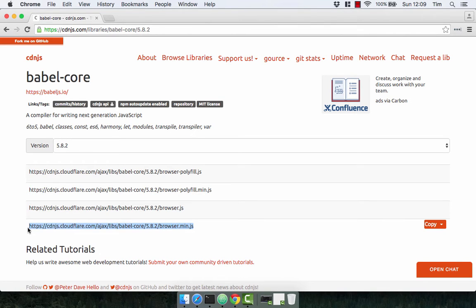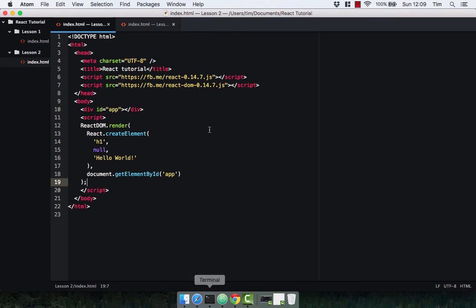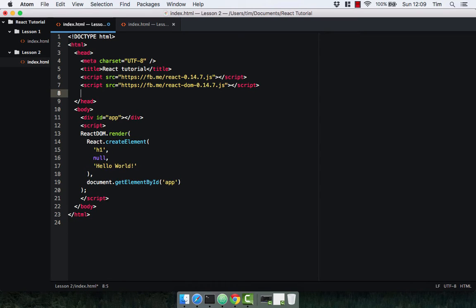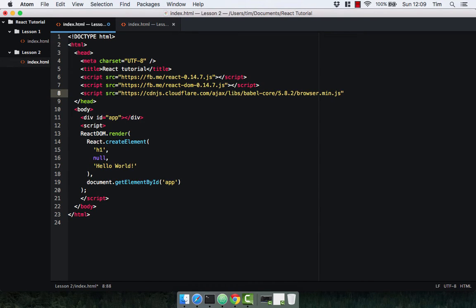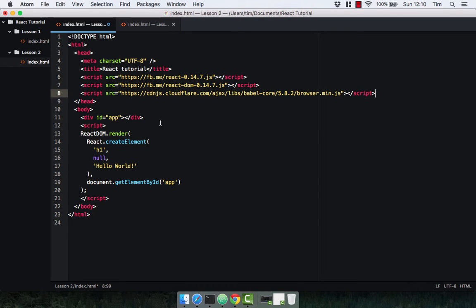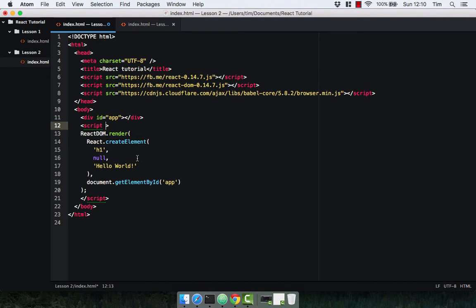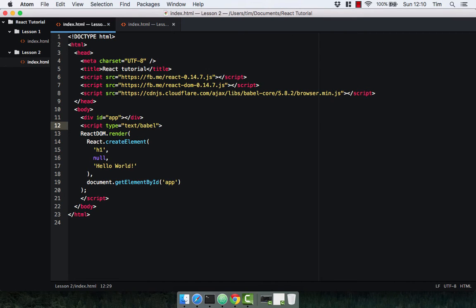Let's go ahead and copy this and put it into our index.html. Script with the source, and let's paste in our Babel script and close the tag off. Excellent. One more thing we need to do is just tell Babel that this script here is going to be of Babel or JSX, so type equals text/babel. This just lets the library know to actually transform this JSX into plain JavaScript.